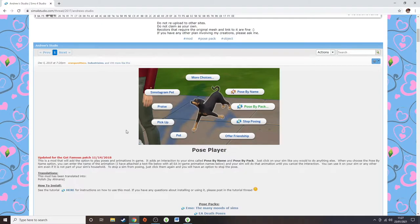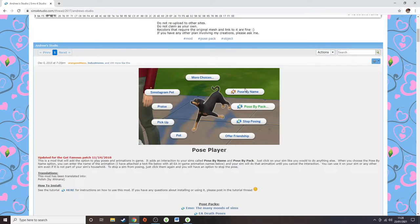Once you've downloaded the Pose Player mod, you'll see options around the sim on screen — like this little dog icon. It will come up with options: Pose by Pack, Stop Posing, and Pose by Name. What will happen is you click onto the pose and a list of poses comes up, and you can choose what you want your sim to do. I will be going in-game to give a step-by-step example, so don't worry — we'll look at this in more detail.